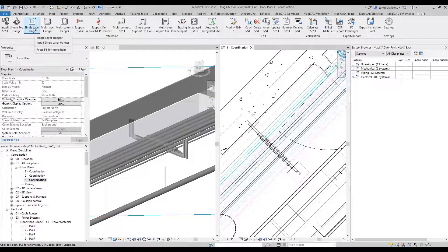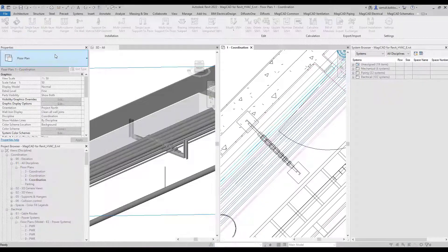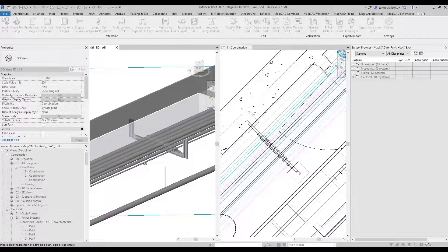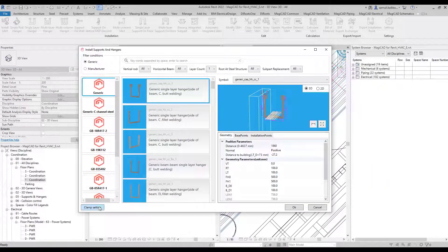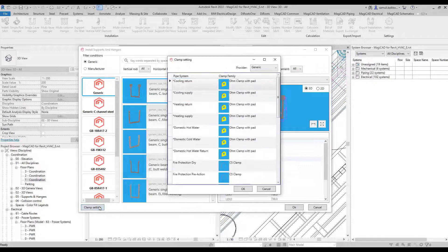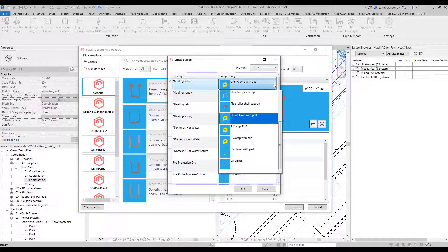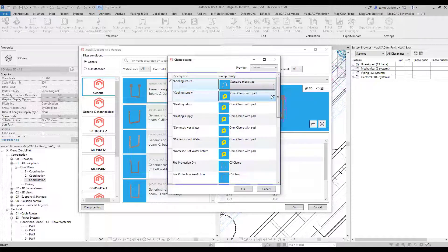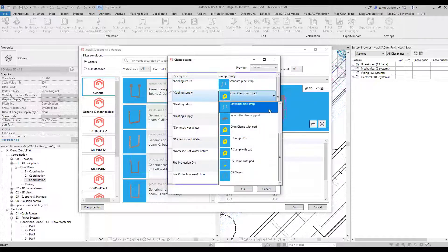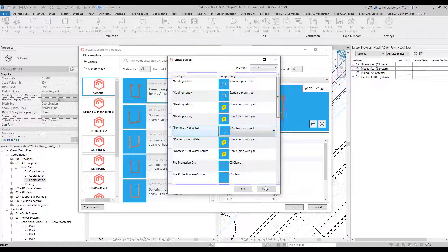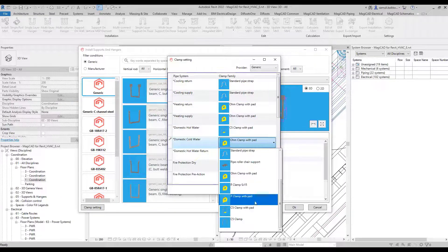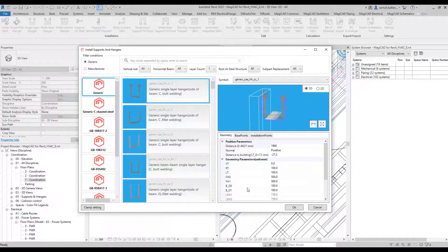When installing instances — in this case a single layer hanger — there is a possibility to install clamps at the same time. With the new clamp settings, you can select the desired clamp segment by segment. Magic Add offers different types of clamps: with pads, without pads, clamp or strap, etc. This way you no longer need to integrate clamps separately using the integrated supports and hangers function.